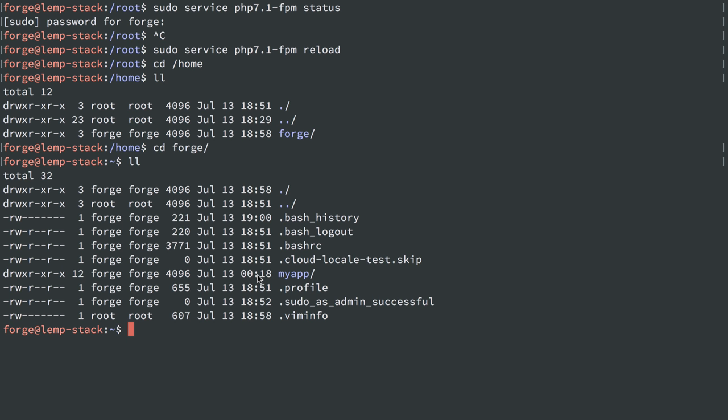And basically we have a trade-off here between allowing PHP to run as a user that you can log in with, which you don't typically do, and ease of use of dealing with your code on your production server. It is definitely a trade-off. It is a little bit less secure, but it's not too too bad, especially if you follow other best practices for logging in, like always using SSH keys and that kind of thing.